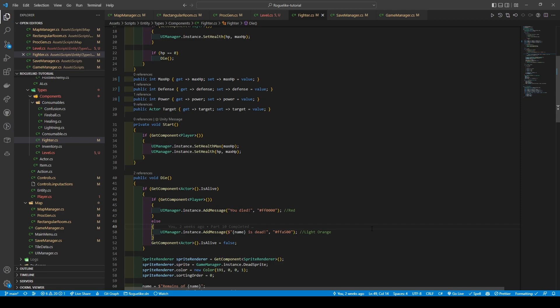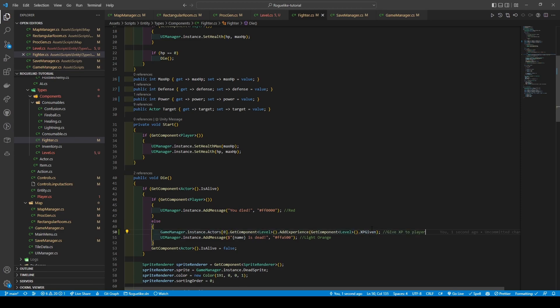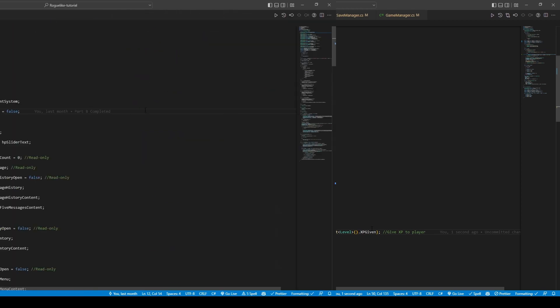Quickly heading over to the fighter script, we're going to add a new getter and setter for the max hp variable, followed by adding a setter to both defense and power. Then within the die method, in the else statement, we get game manager dot instance dot actors at index zero — which is the player — get its level component, and call add experience, passing in the level component's xp given int variable attached to the same game object as the fighter script.